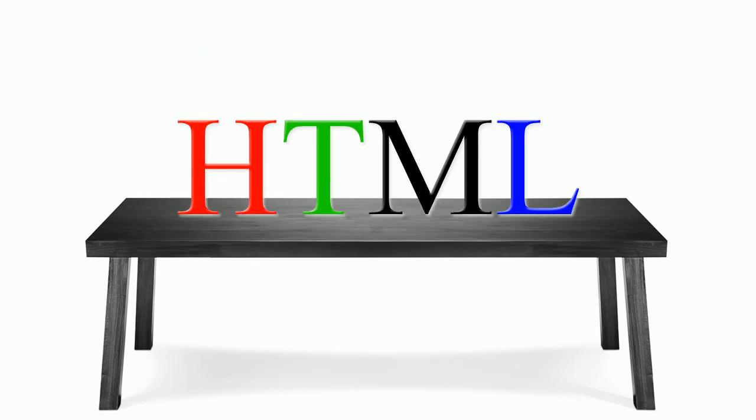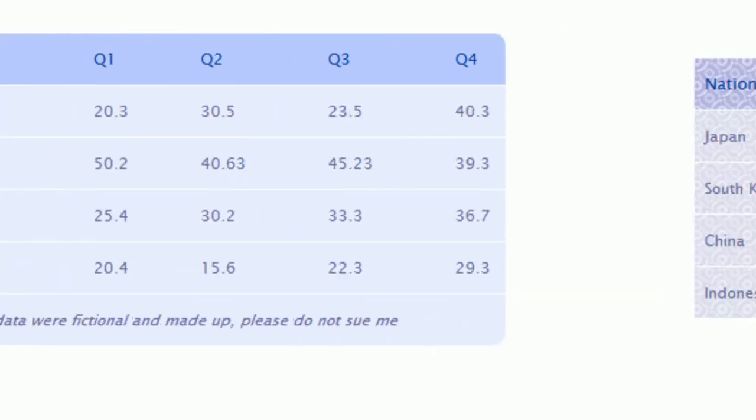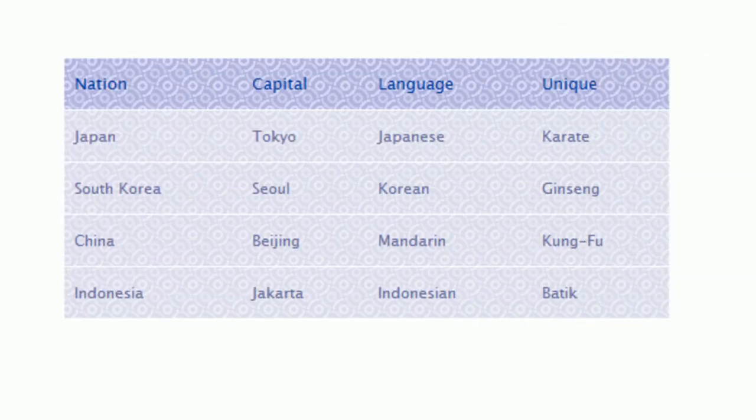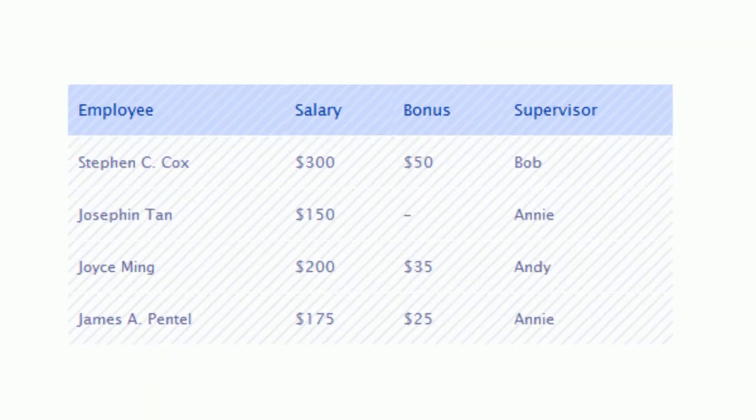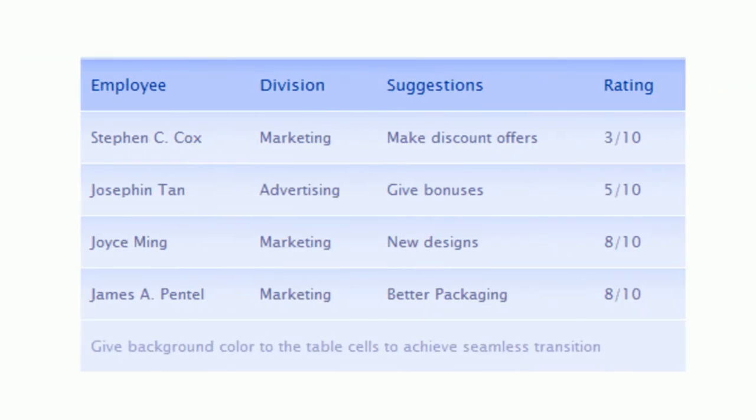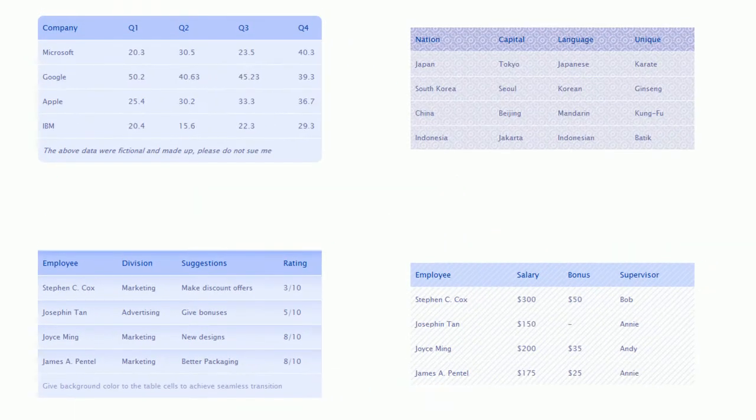How to create HTML table. Table is a structural method to show data in rows and columns in HTML and HTML5 web pages.